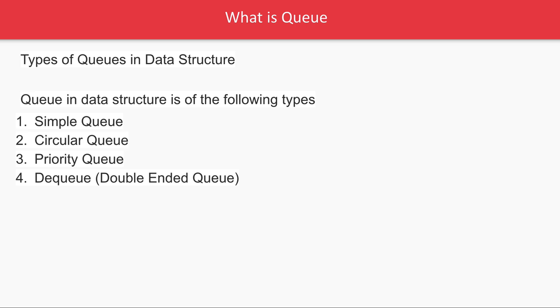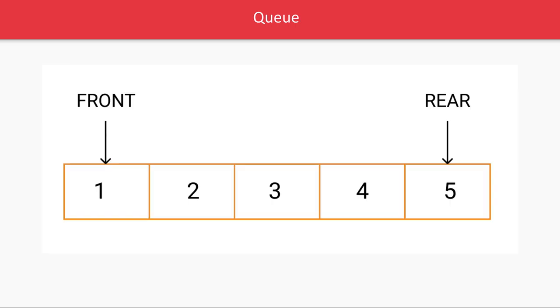Queue can be understood with a simple data structure. Consider this is an array - you have the front and the rear. You keep adding elements to this queue.